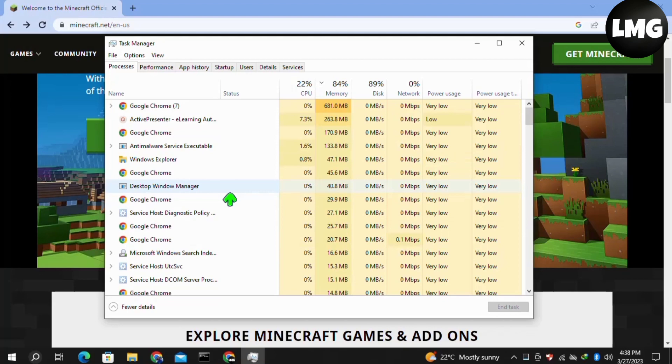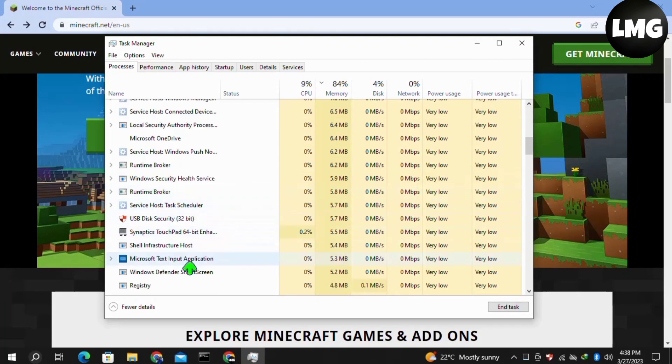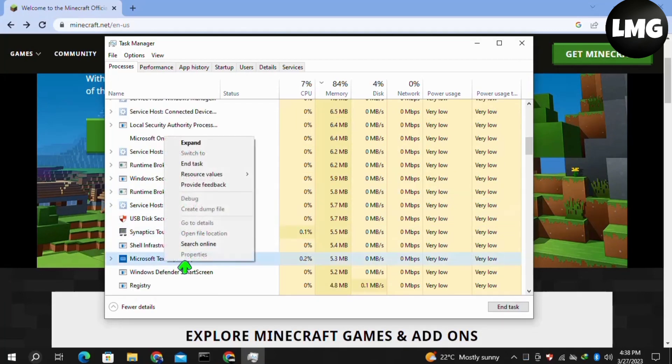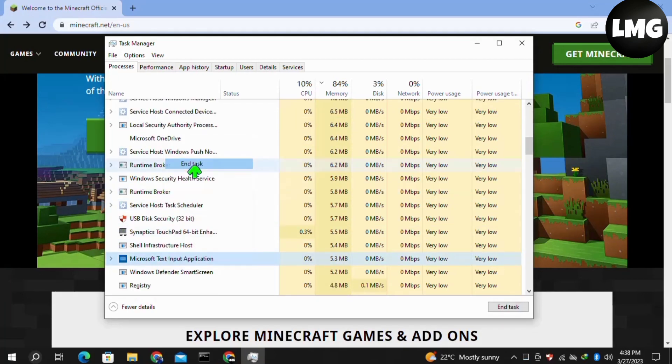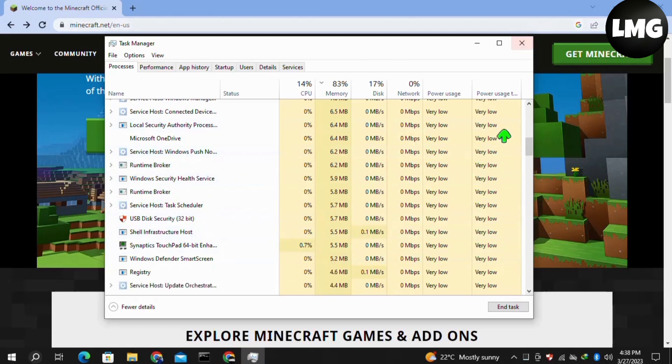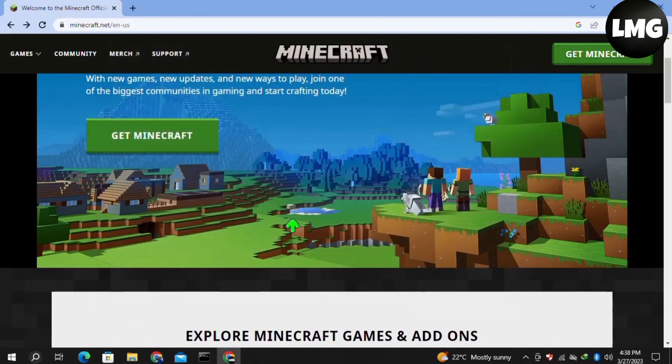In the Task Manager, right-click on Minecraft and then click on End Task. After completing this, close your Task Manager, relaunch your game, and your problem will be fixed.